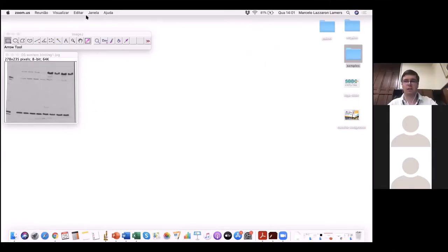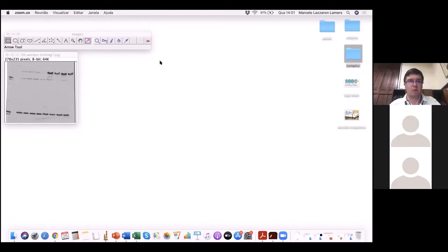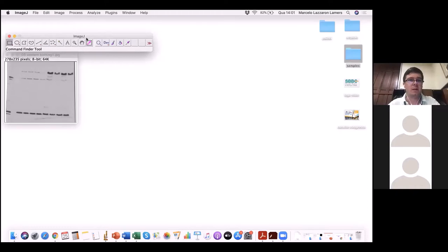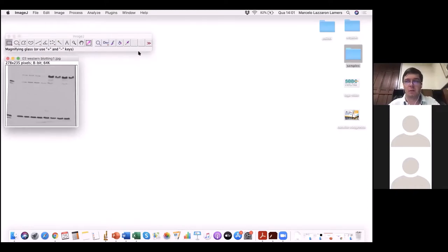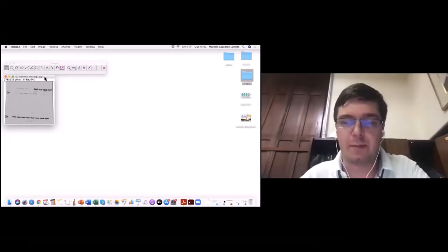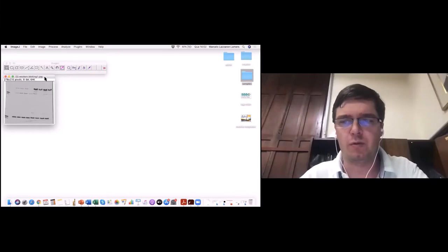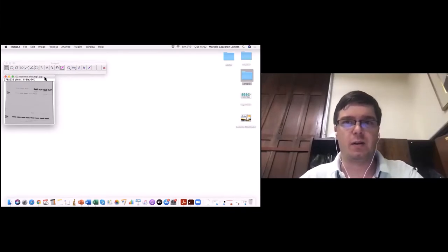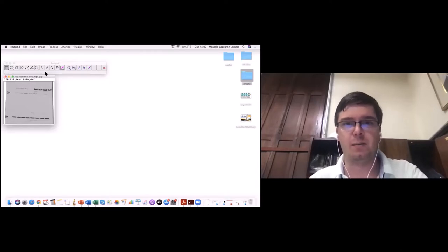Olá a todos e todas, boa tarde. Hoje nós vamos dar continuidade ao curso de ontem. Conversamos sobre alguns processamentos de imagem e algumas quantificações. Hoje vamos dar andamento à segunda parte — faltou um pouco para conversar sobre quantificação e realização de densitometria. Vamos começar com essa parte, vai demorar uns 5 a 10 minutos. Após, começaremos a falar sobre análise de imagens de fluorescência.